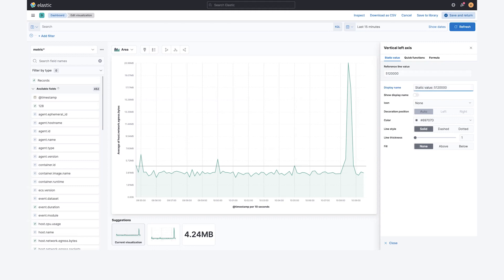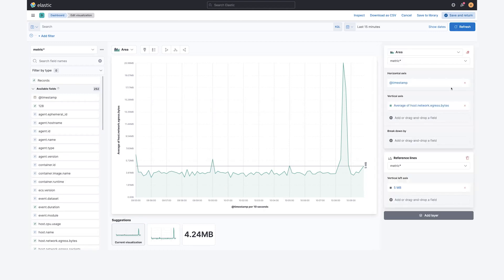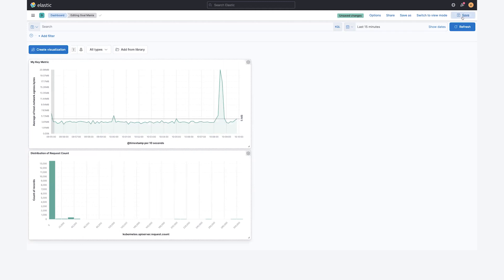It doesn't always work out that way. You can edit the display name and do things like show the display name on the side so that people know what it is. And maybe if you don't want it to show a value, you can have it say 'five megabytes.' That will make it very clear what this reference line is all about. This is a static baseline, which is definitely a way to put those hard and fast rules out there.